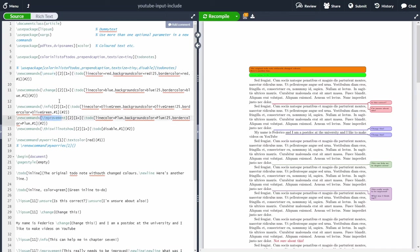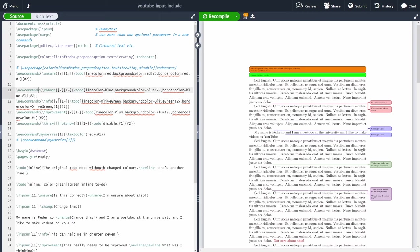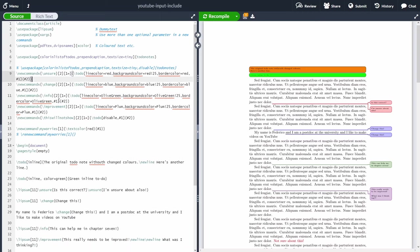These are just examples — you can change them and create new commands to suit your needs. If you want a particular to-do note style, you can define it however you like.